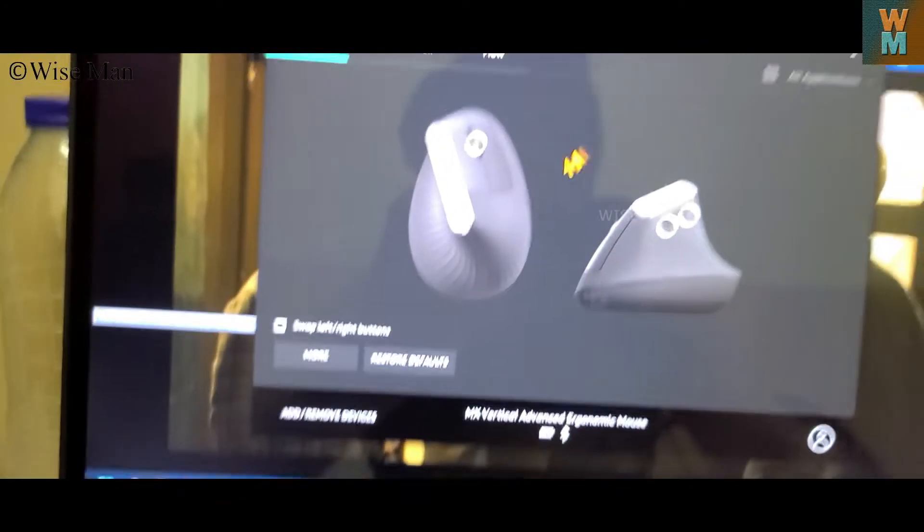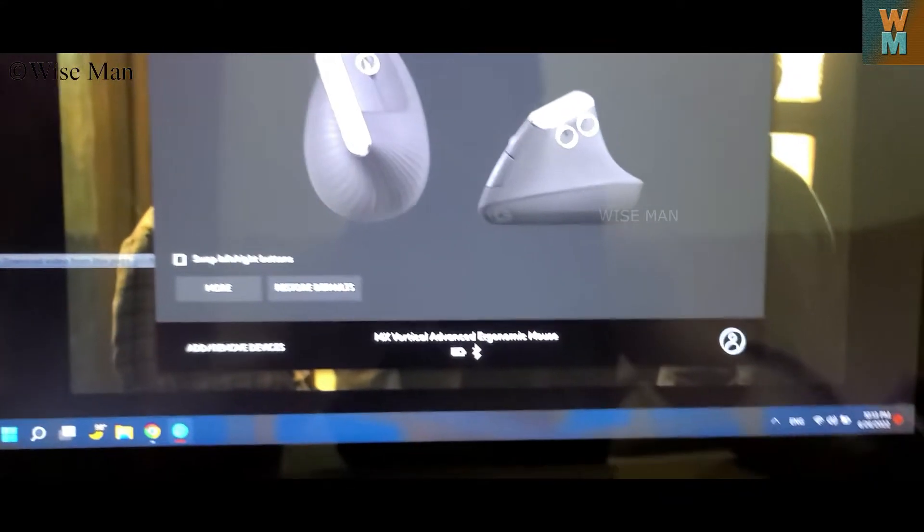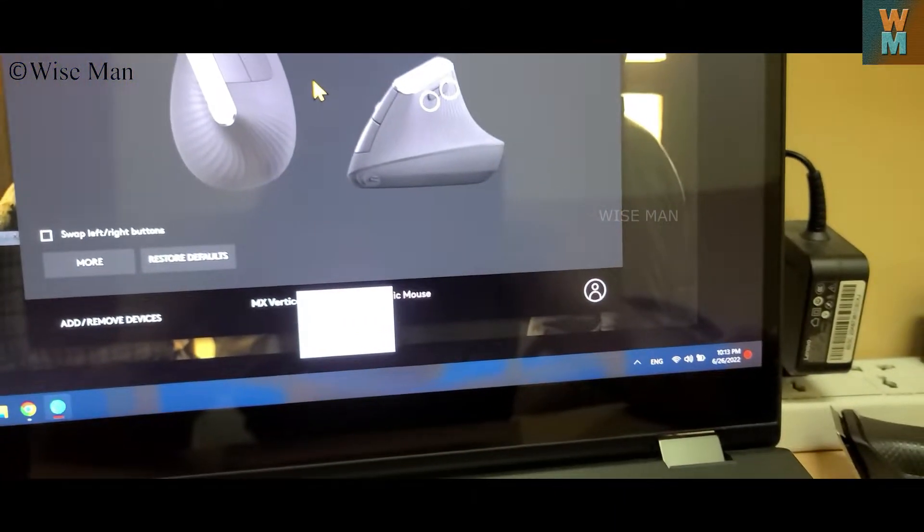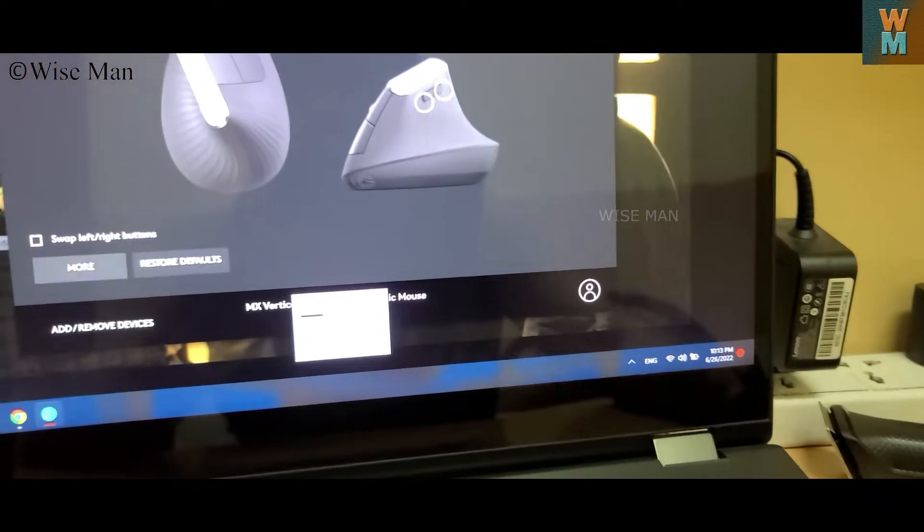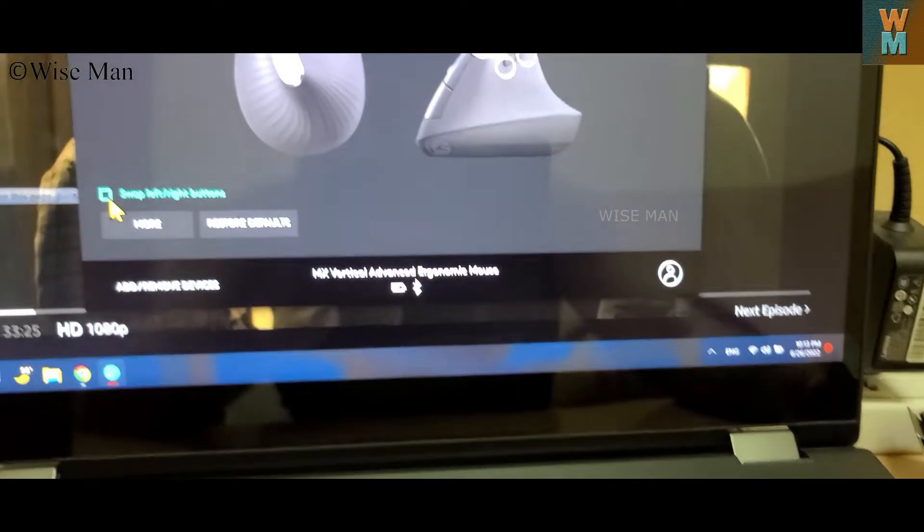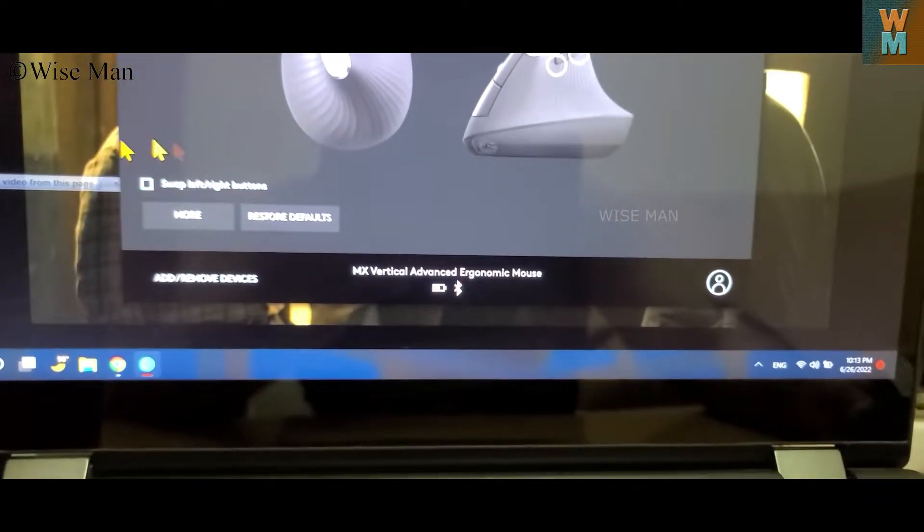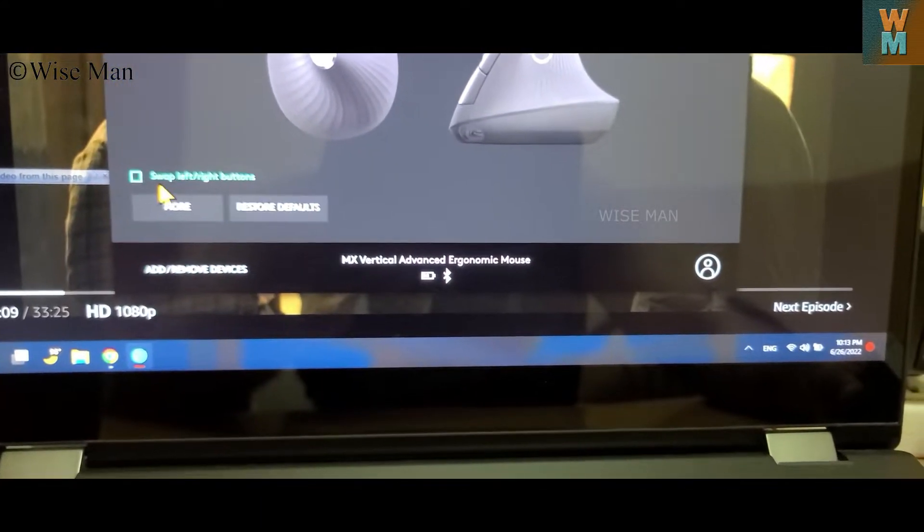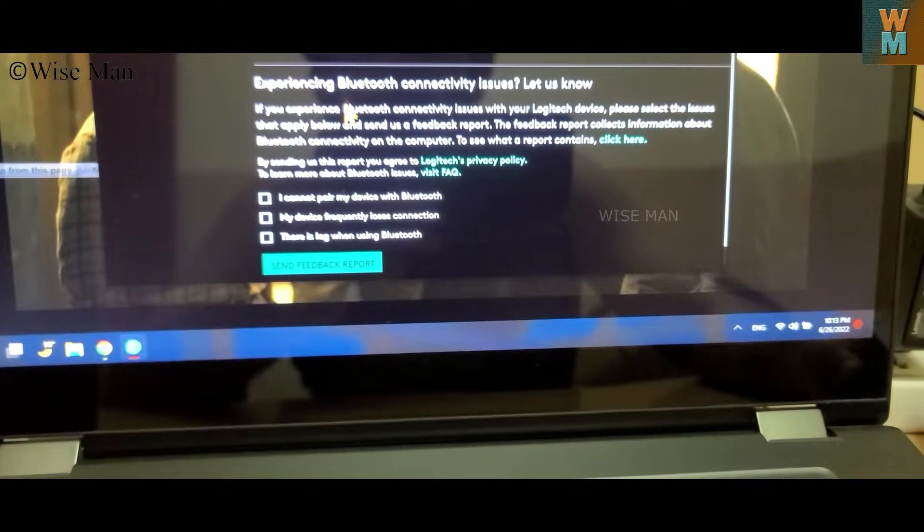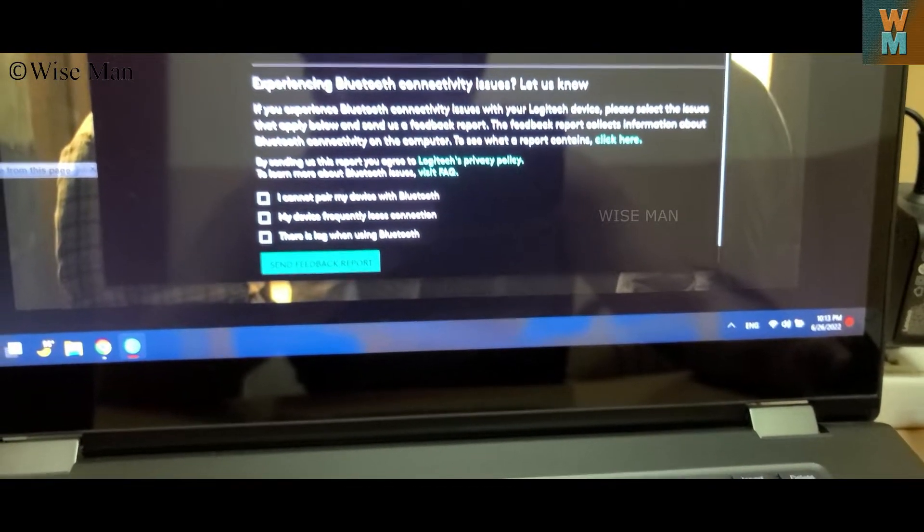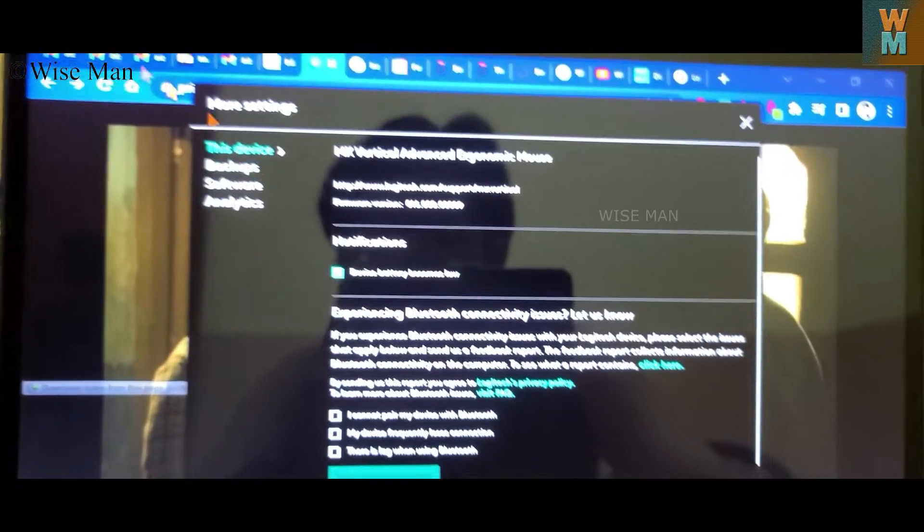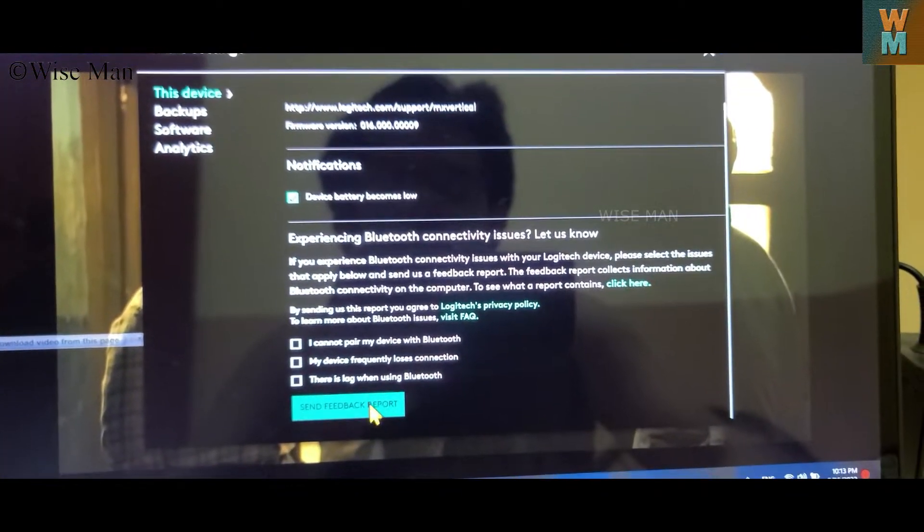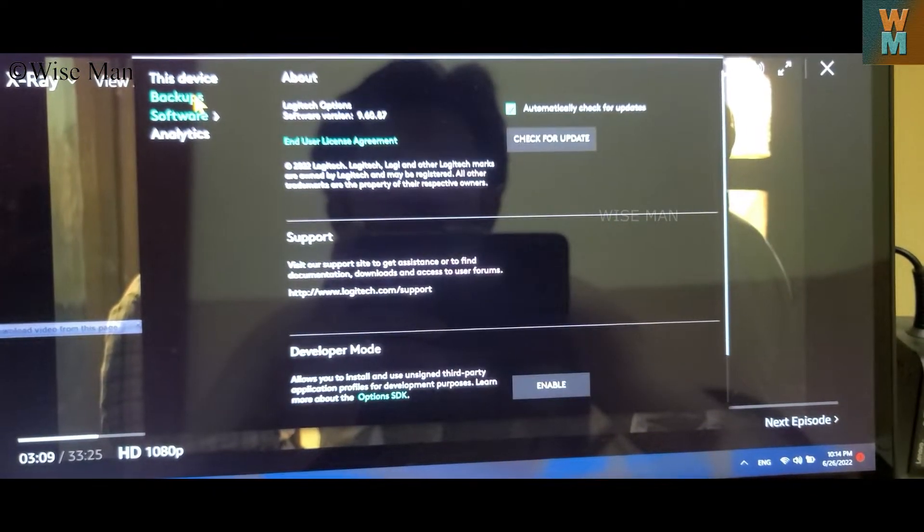Now over here you can control this, you can configure the buttons, right. So you can swap left or right button if you want, otherwise you can click on more. Device battery becomes low, you can get notification, and there are some feedbacks you can try.